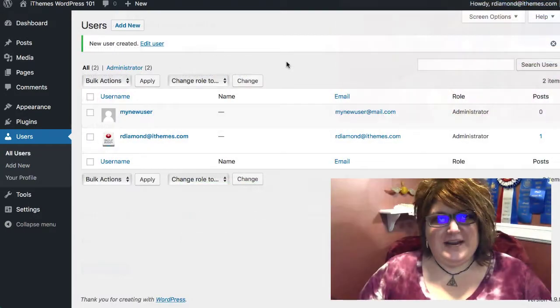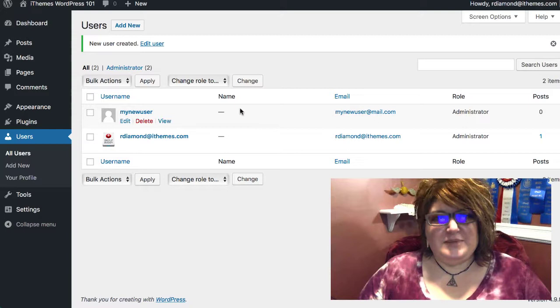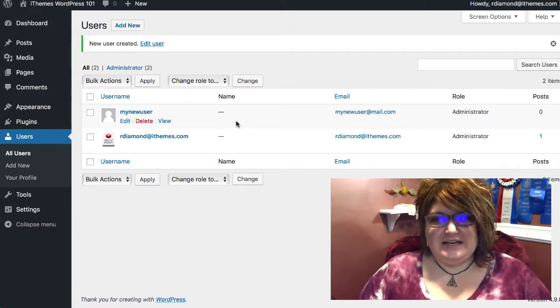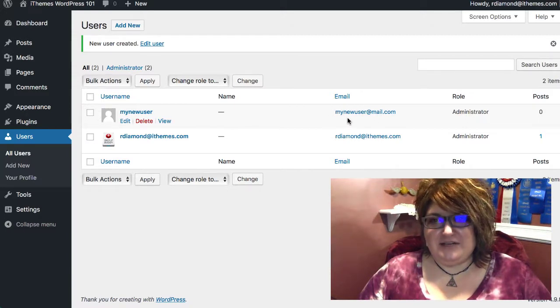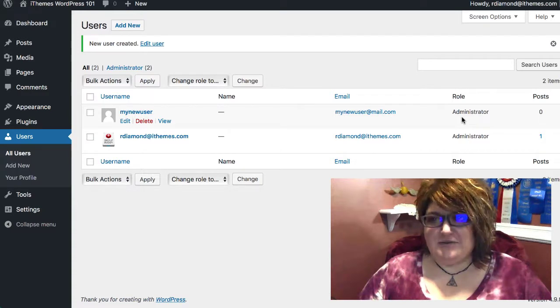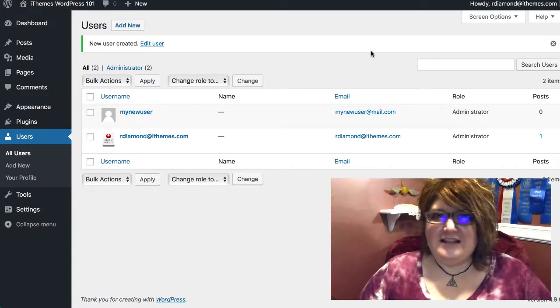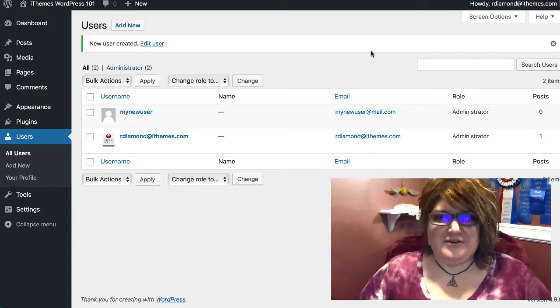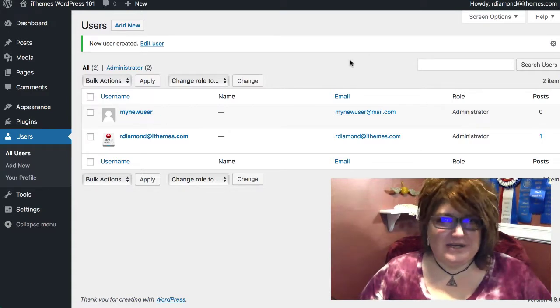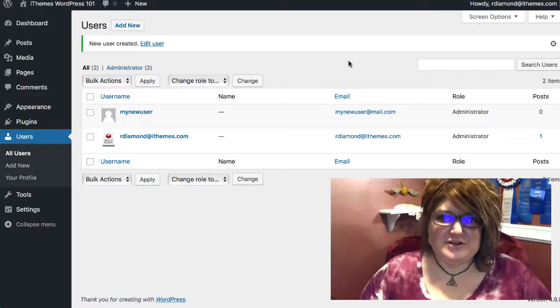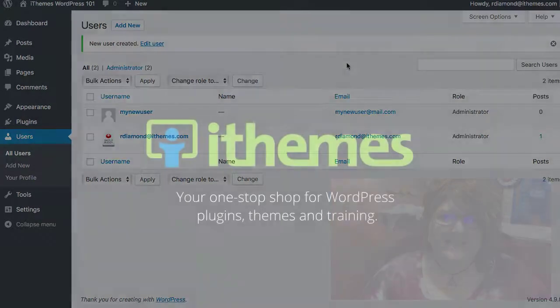Once they've been added, you'll be able to see the new user, the email address you assigned for them, and their site role. And that's just how easy it is to add a new administrator user to your WordPress site.